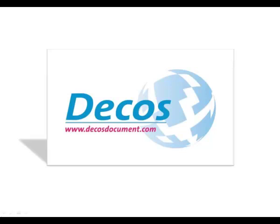Welcome to the most configurable and flexible document, records, and case management software available, DECOS D5.